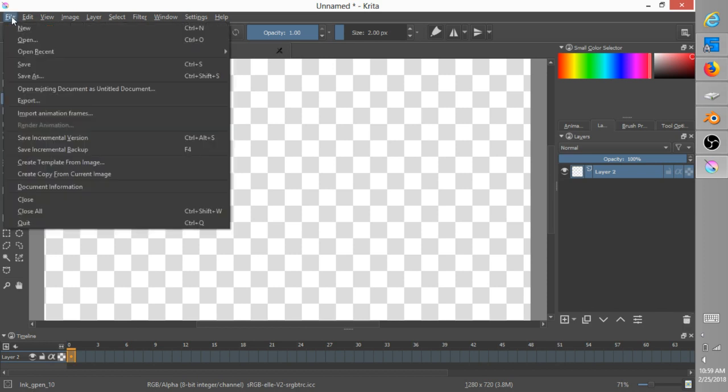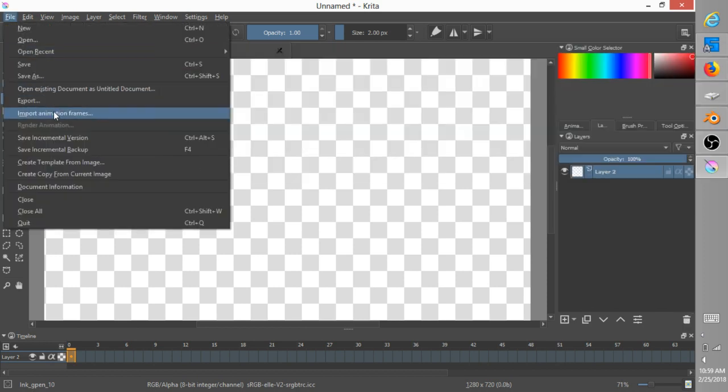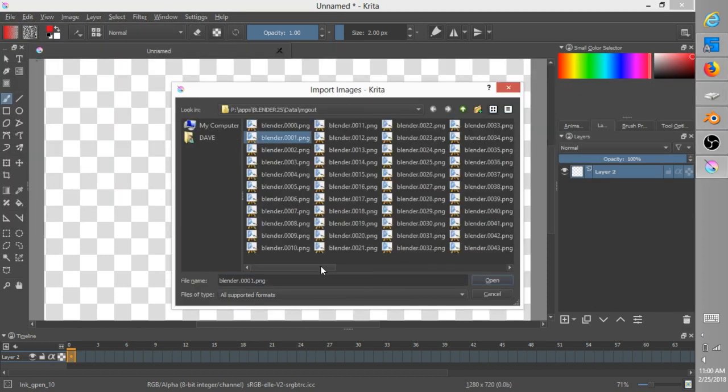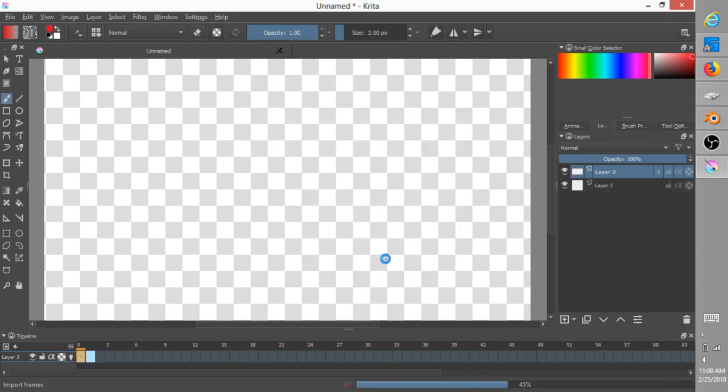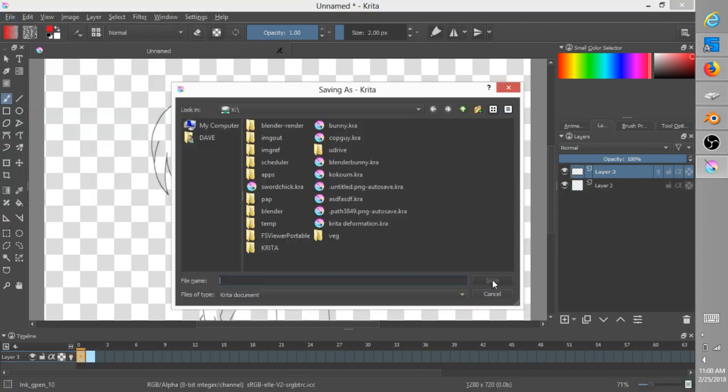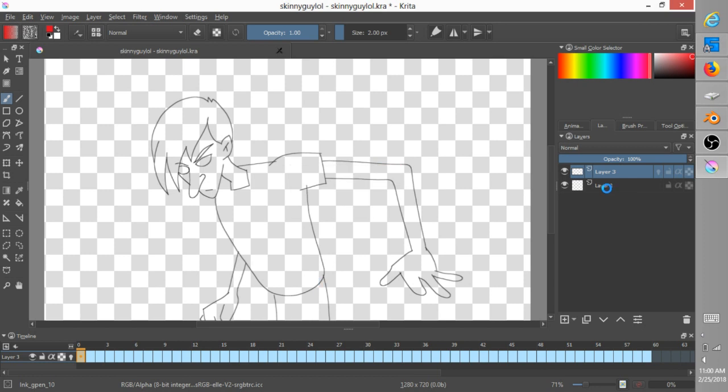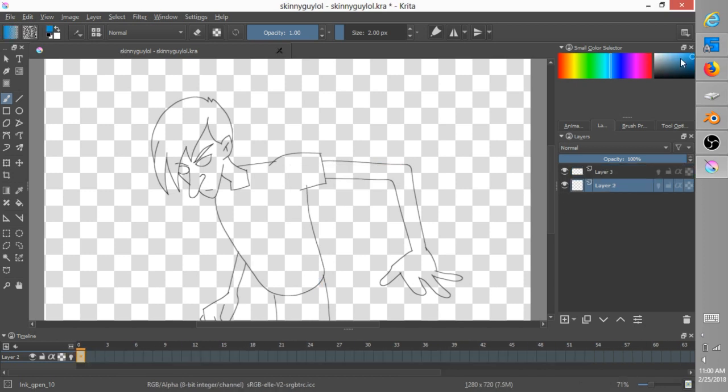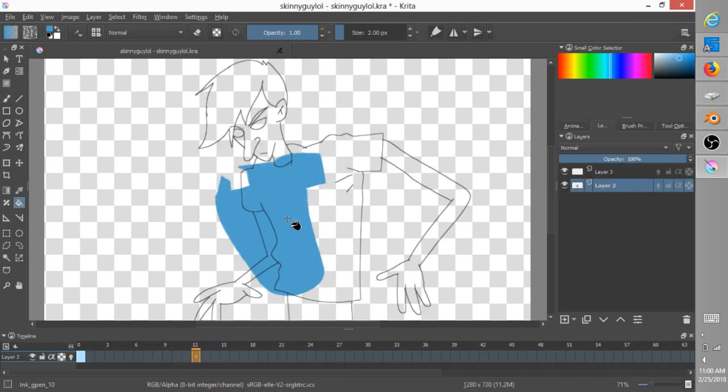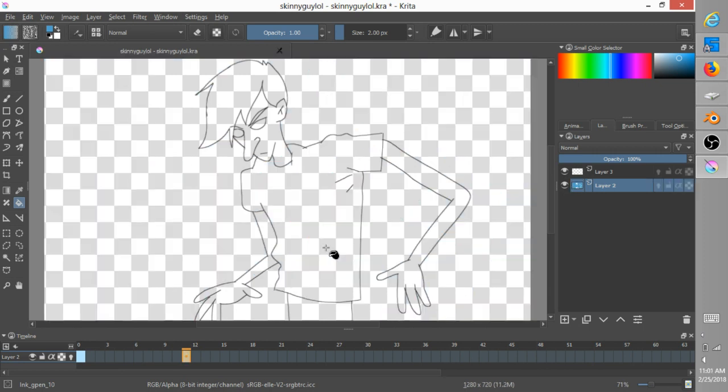So then I go into Krita and I import the animation frames from Blender. And so that's going to give me all of my ink lines. And then in the layer below is where I do my fills so that the fills are allowed to expand a little bit.